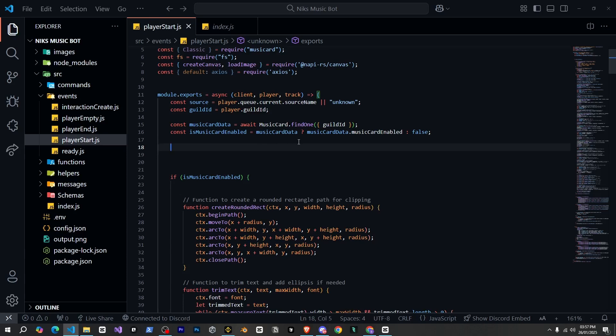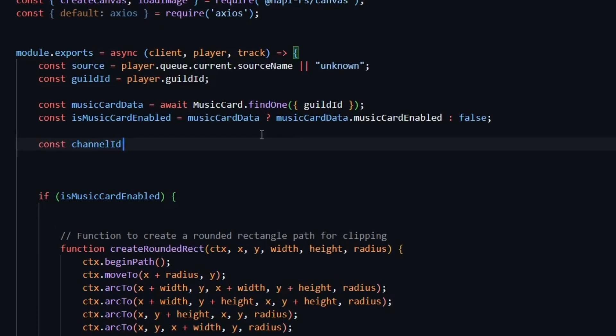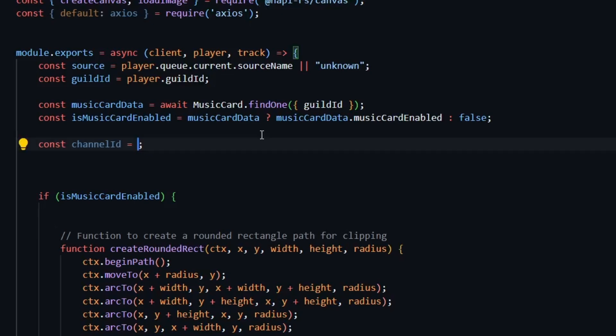Now, let's define two things first, the status and the voice channel ID. First, I'll write const channel id equal sign. And here you can paste your channel ID. You can copy and paste any specific ID. Or if you want to get it dynamically, you can do that too.